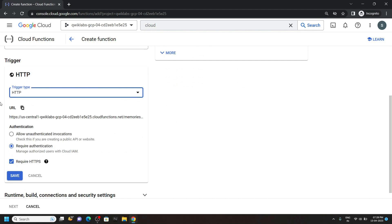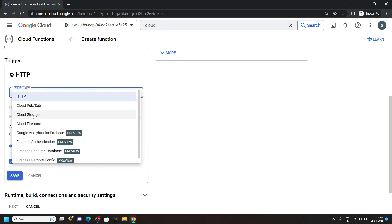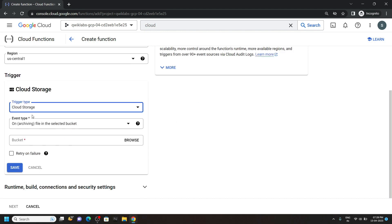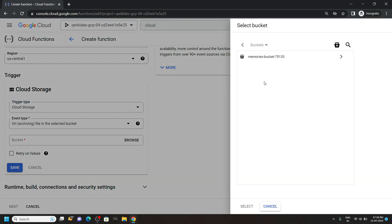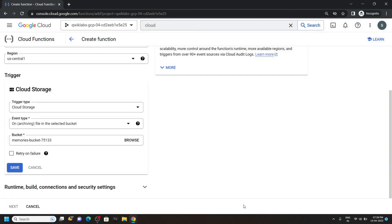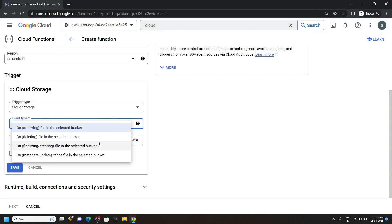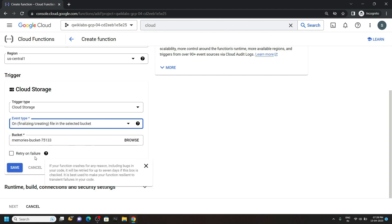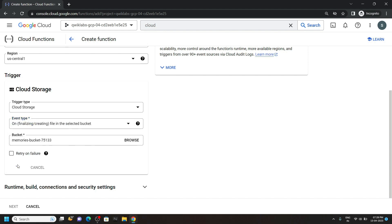For trigger type, you have to select cloud storage. And for the bucket, click on browse. Now select the bucket we created. And for the event type, you have to select this one. And click on save.